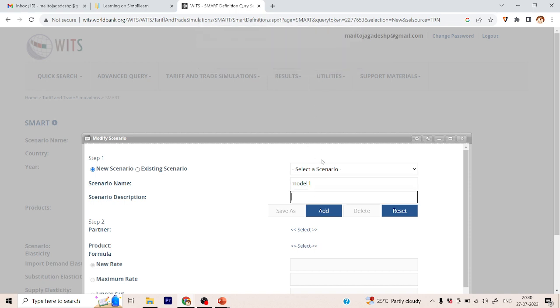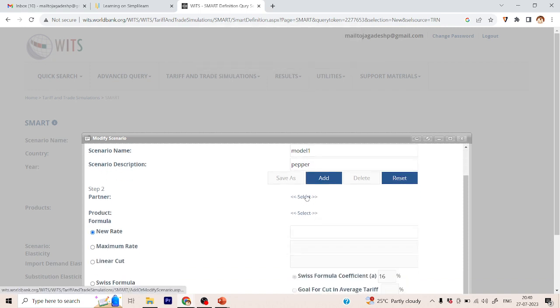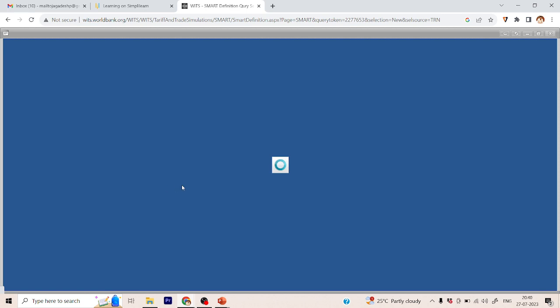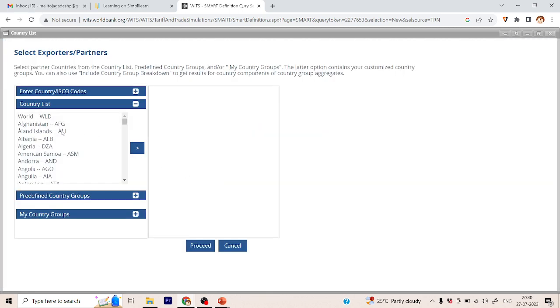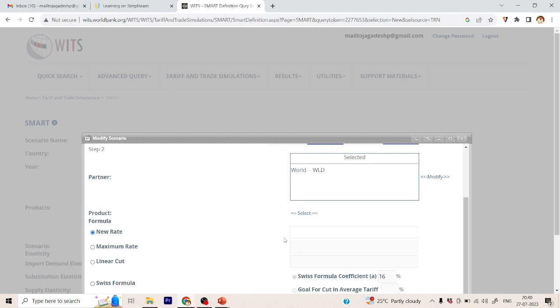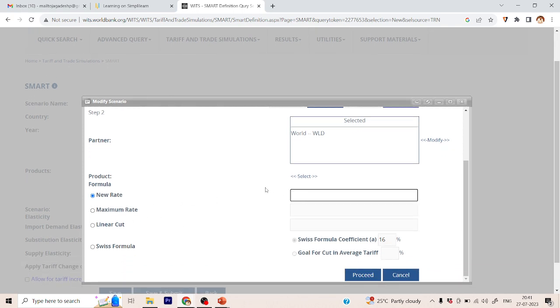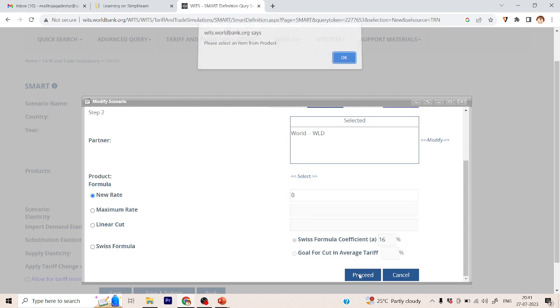Next, set up the scenario — I'll name it 'Model 1 Scenario' for pepper. Then select the partner country or exporting country. You can choose all countries, or if you have data on the top five exporters you can select those specifically. For time's sake I will choose 'World' as a single entity. For the tariff cut, since pepper's current tariff in India is around five percent, I will set the new rate to zero percent.